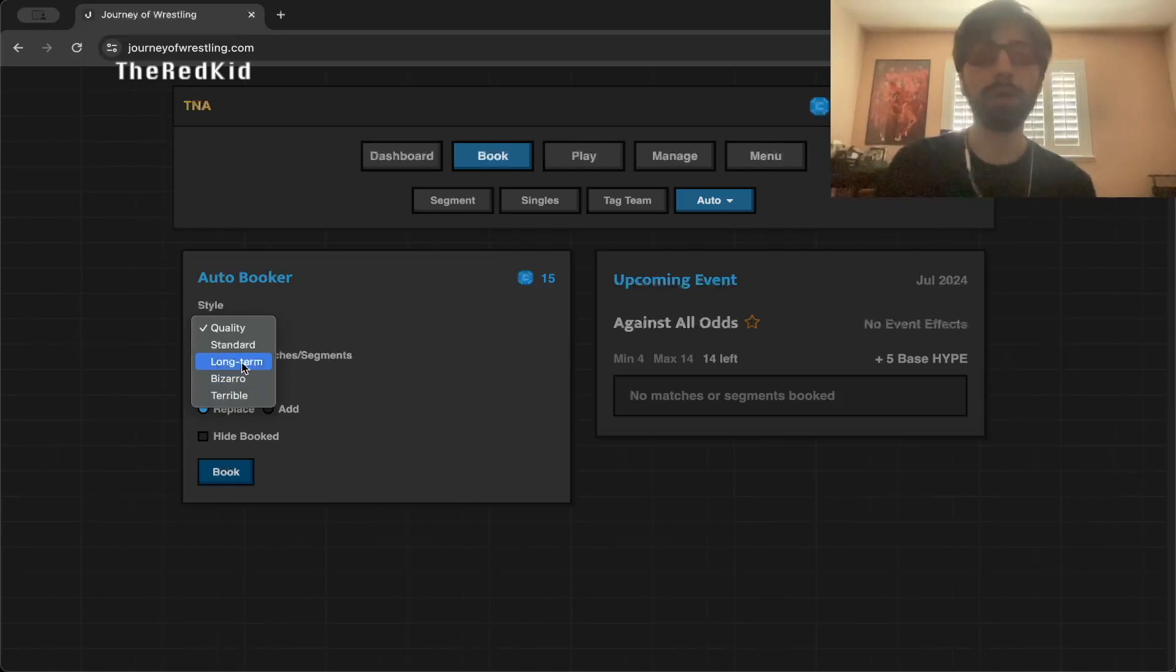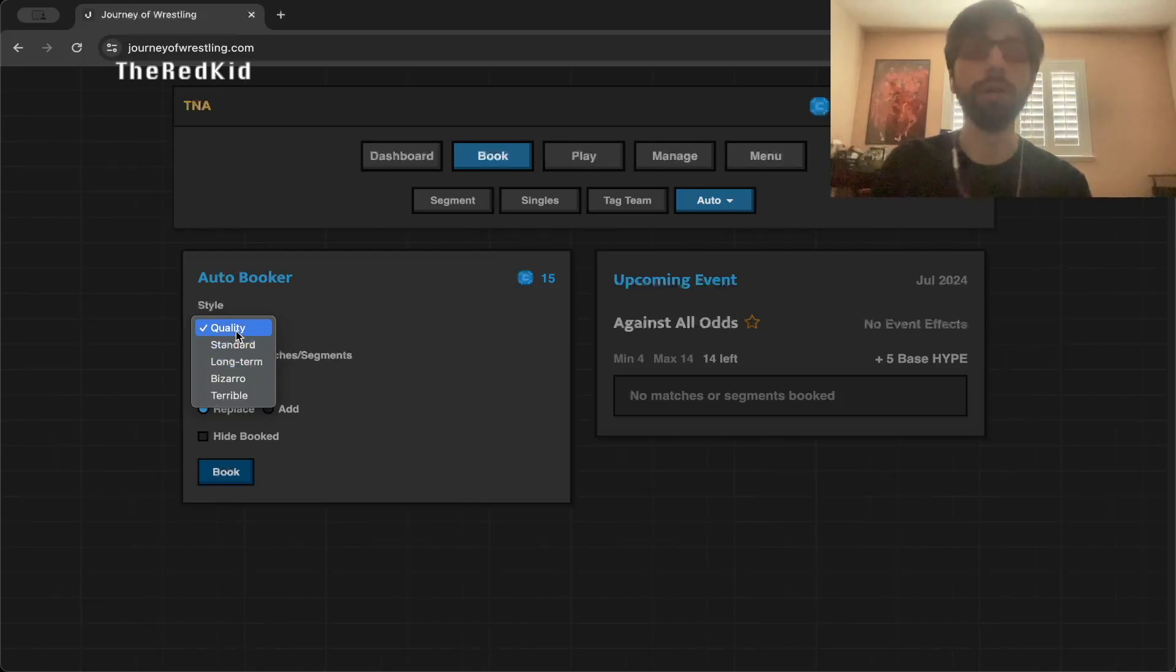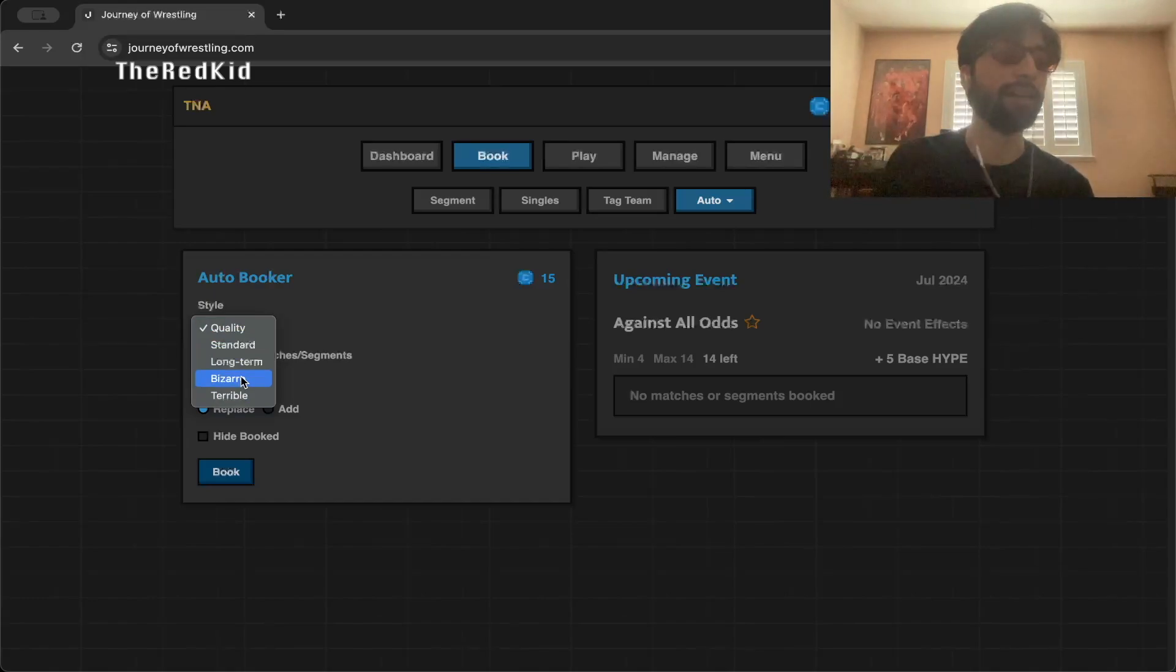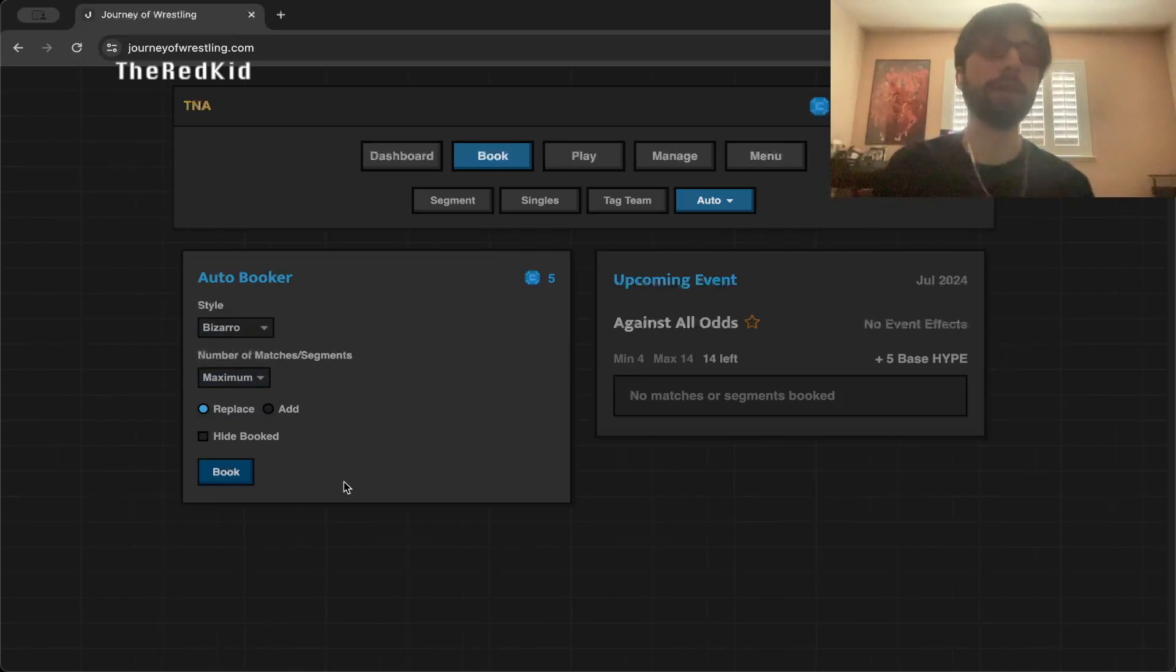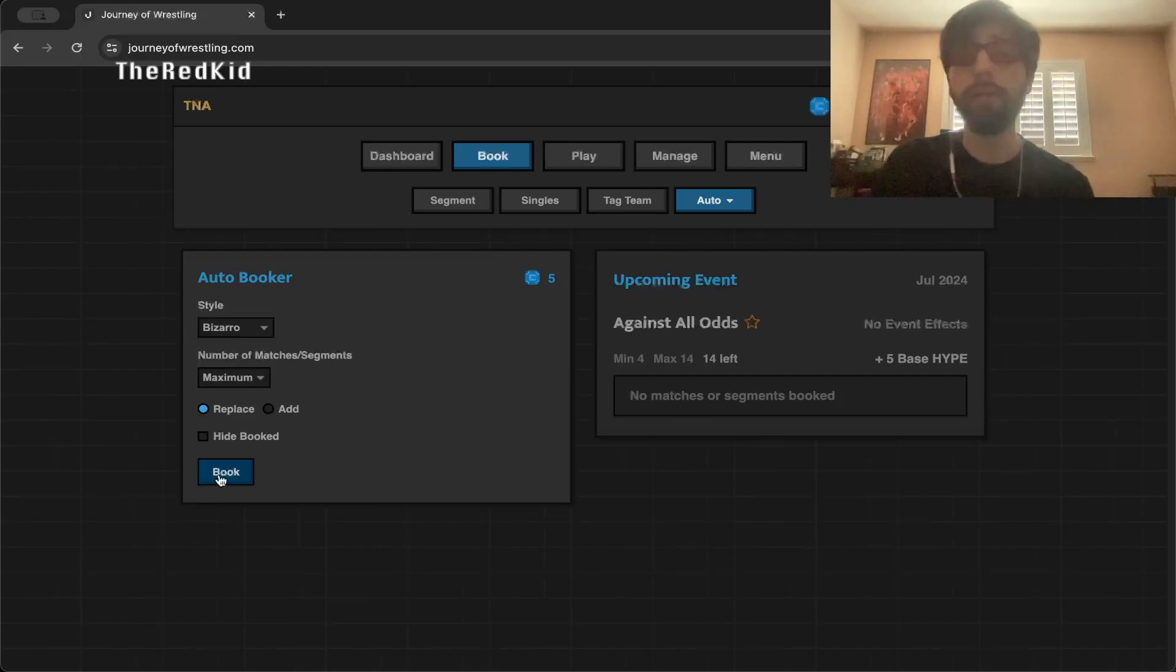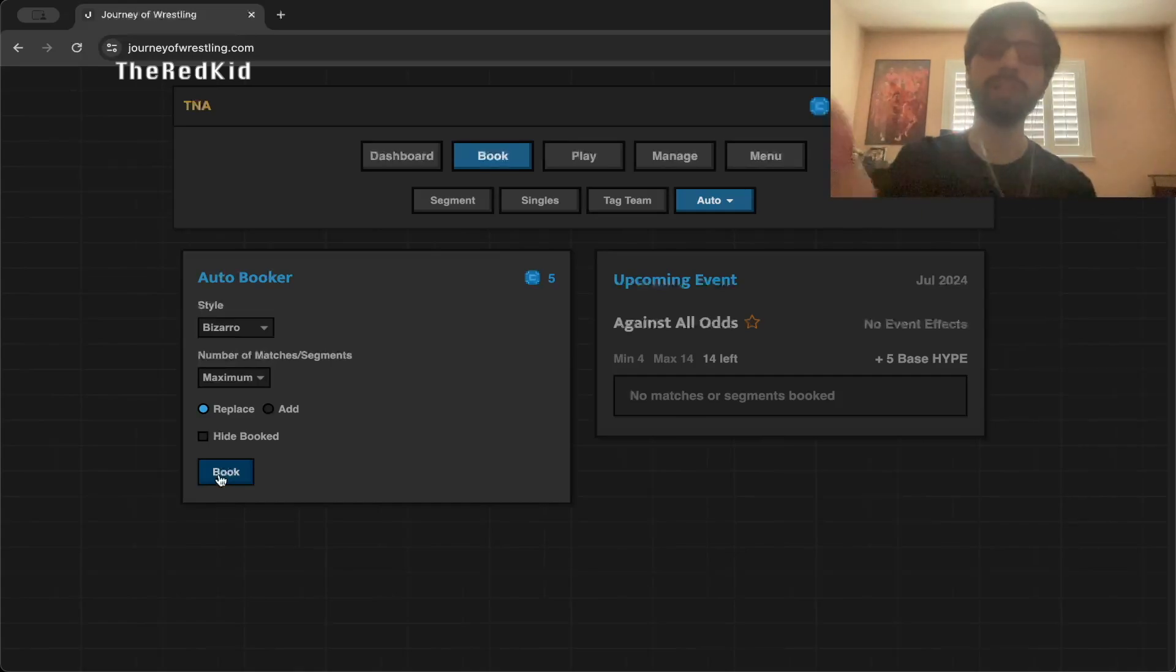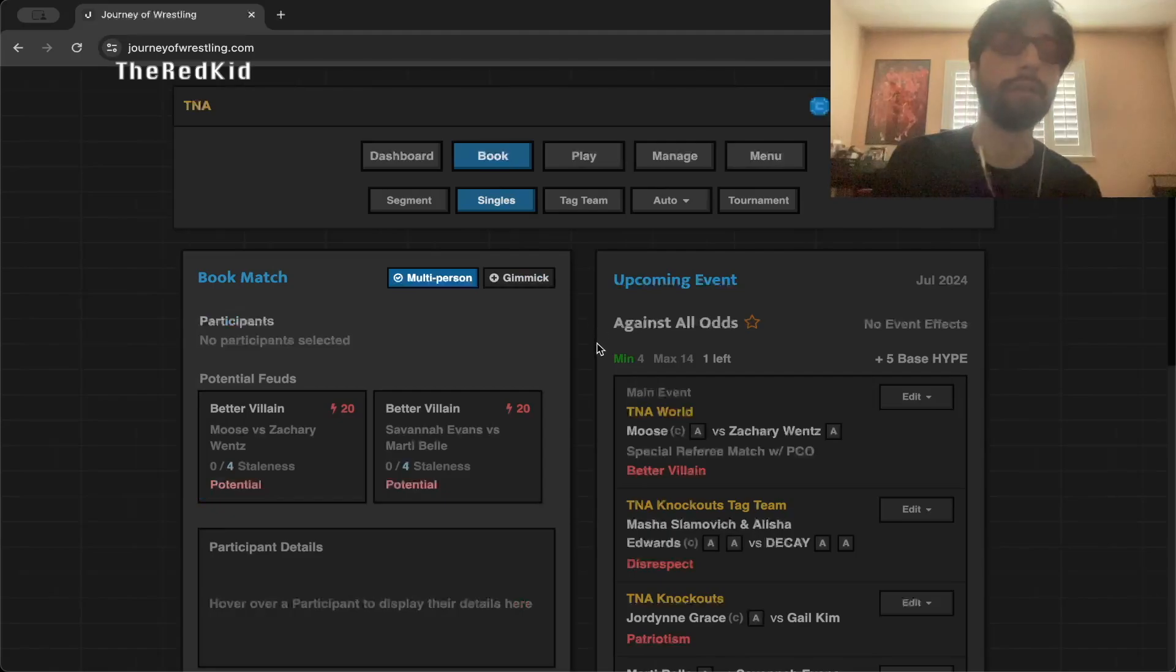We can go with terrible booking if we really want to be like TNA. We can do bizarro booking if we really want to be like TNA. We can do long-term booking, which would probably help with story building. Standard, which I'm guessing is normal in the quality. There's a part of me that really wants to do bizarro or terrible just because I think it'd be fun. We're going to go bizarro. Why not? Let's have a little fun here and make this truly chaotic.